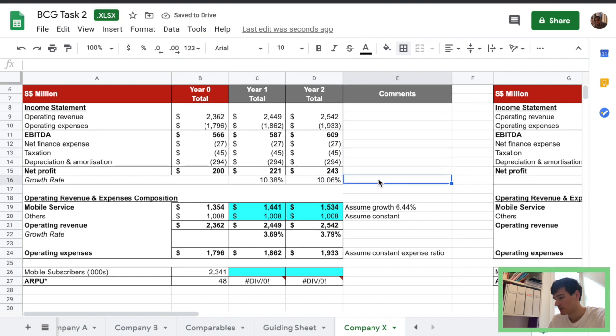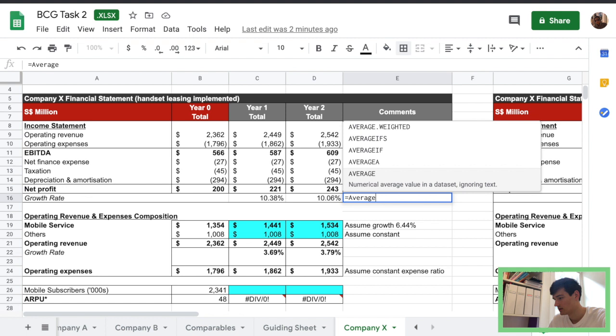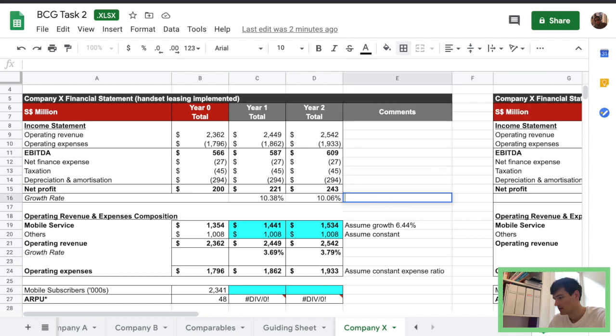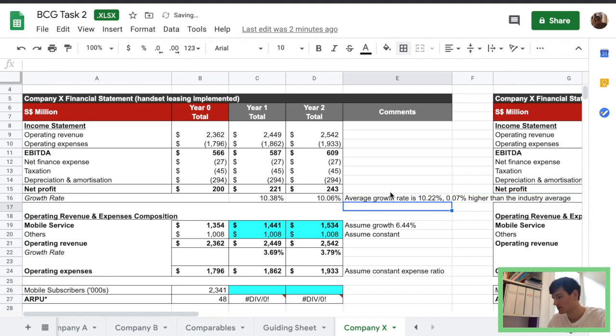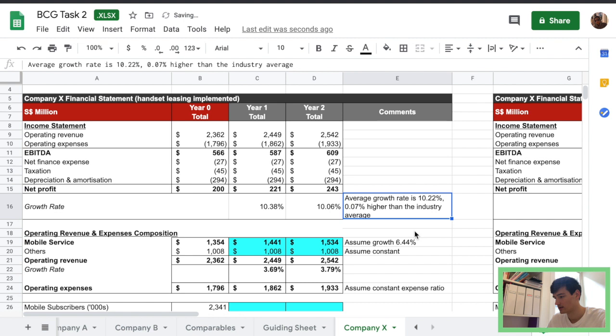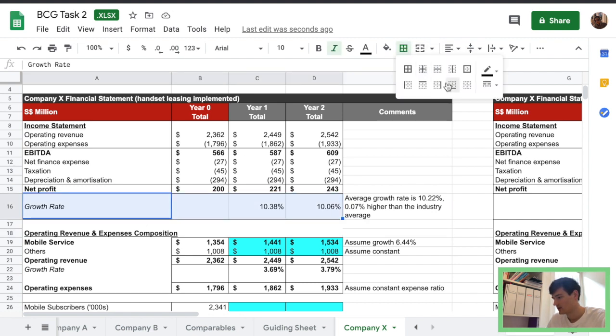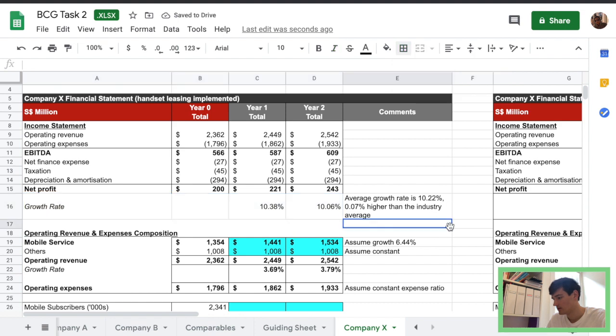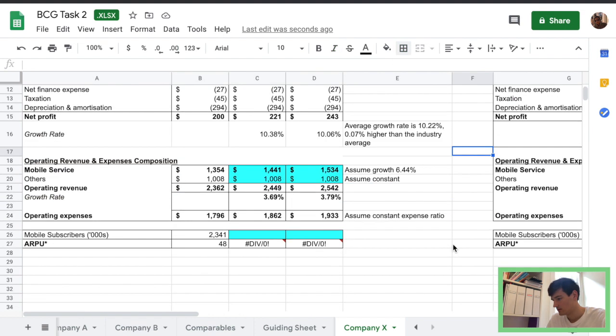We can make a comment. 10.22% roughly. Yeah, I'm sorry if my math was wrong. I just quickly did that. Something like that. I think it's right.